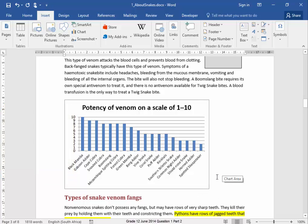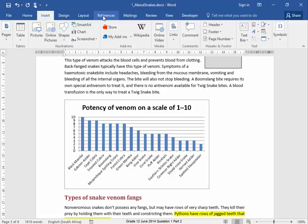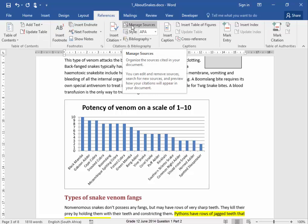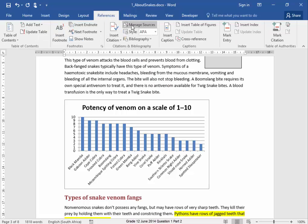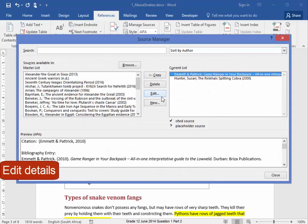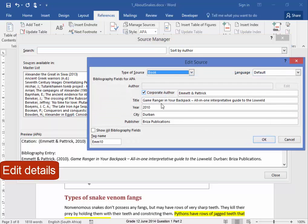Now, in order to generate an up-to-date bibliography with correct sources and citations, I need to make some changes here in References. I'm going to go to Manage Sources because that book has some incorrect information. I'm going to edit it and change that city from Durban to Pretoria.